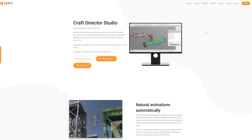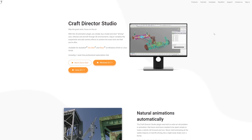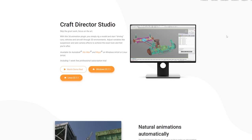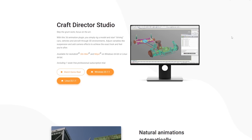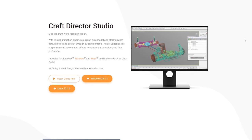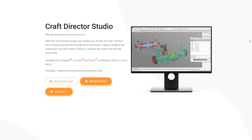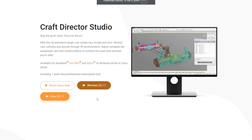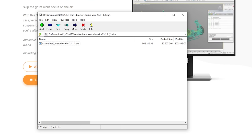The first thing we're going to do is head over to a website called Craft Director Studio. This is an animation plugin that you can install in 3ds Max, which is the software we'll use for the animation. We'll then import it into other software — that can be Lumion or D5 Render. Here you just download the file, and inside you'll have an executable file; you run it and install it.